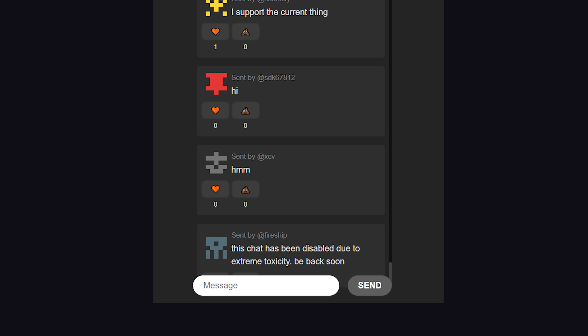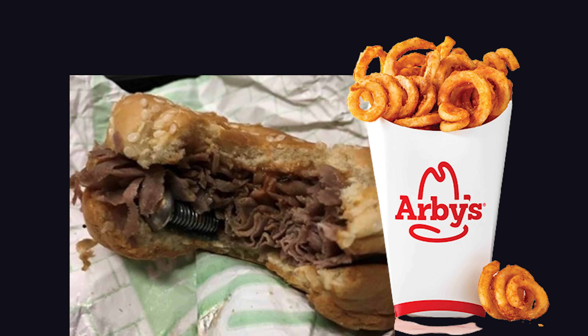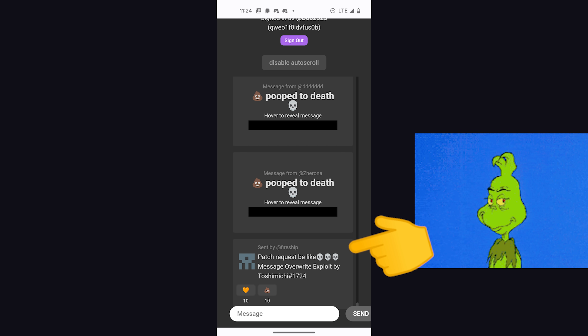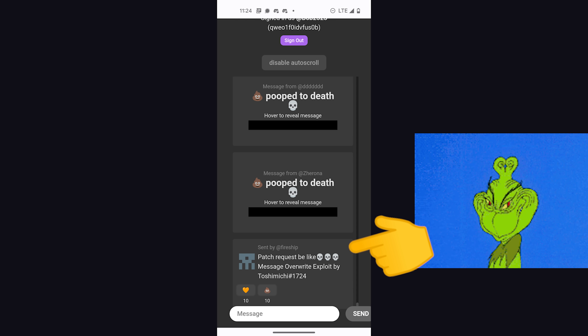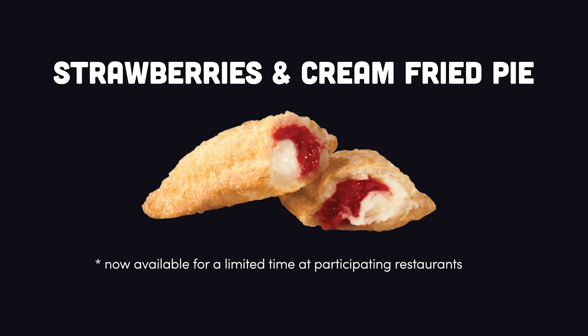I did that for about an hour so I could go have a nice healthy and relaxing lunch at Arby's. I left a message from the official Fireship account explaining that the chat had been disabled due to extreme toxicity. As I sat down and began to enjoy my roast beef sandwich and curly fries, I went in to double-check the chat and found that ToshiMichi1724 had found an exploit to overwrite my message, in addition to any other user in the chat. This is my fault for not defining robust security rules, but all I could do was sit there and cry while eating my strawberries and cream fried pie — now available for a limited time at participating restaurants.